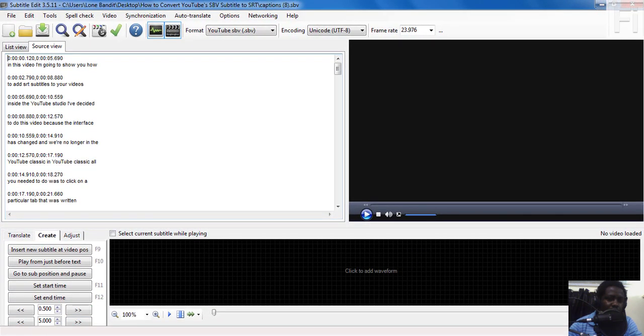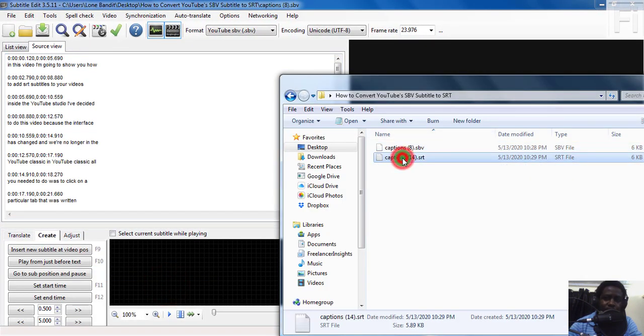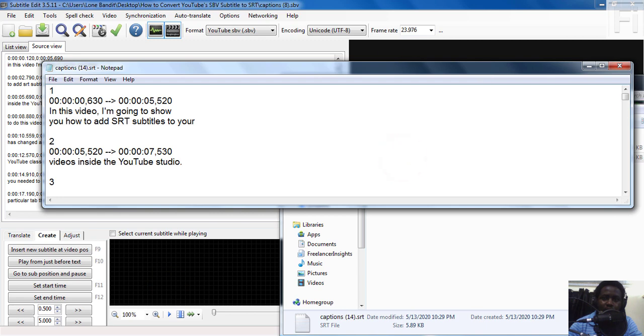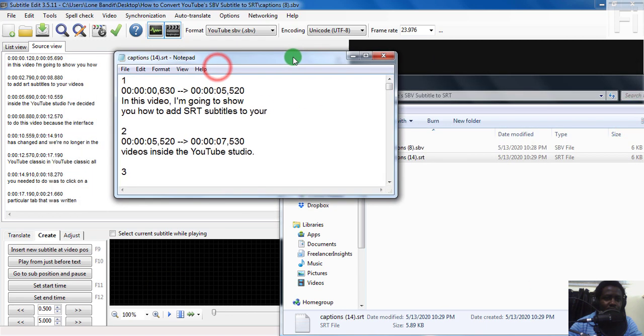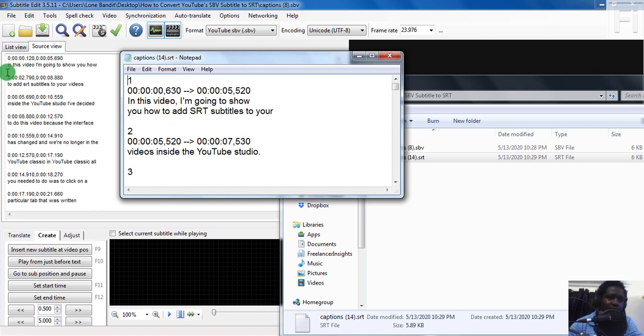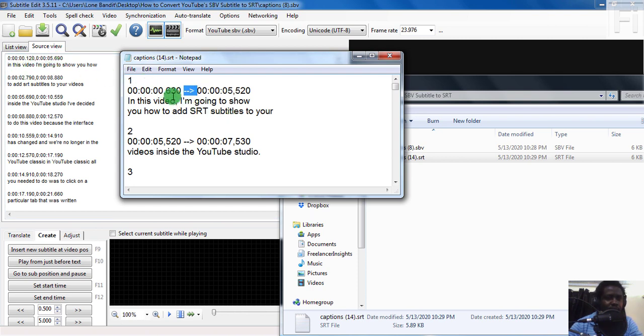If you compare that to an SRT, an SRT file has the numberings, the time, the text, and then there's this space. So the difference is that this has a number, and then there's also these particular dashes in here. And also the timing here is slightly different from this.